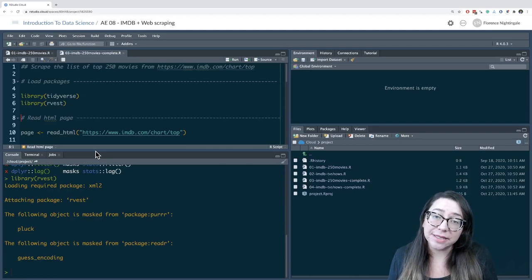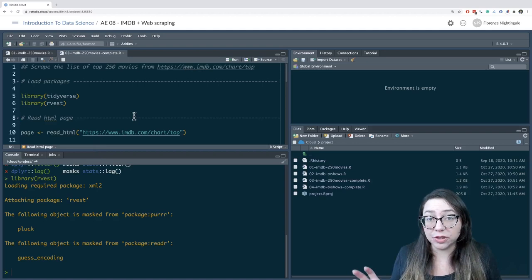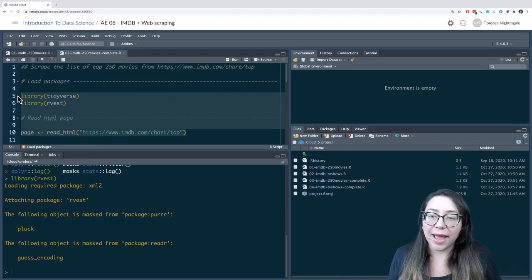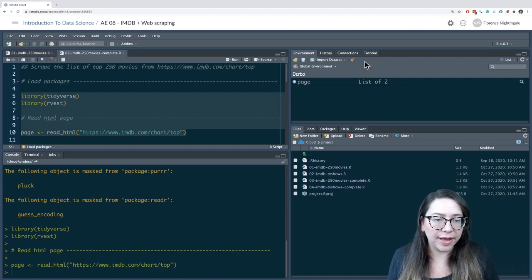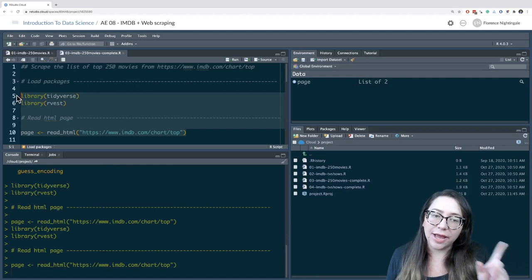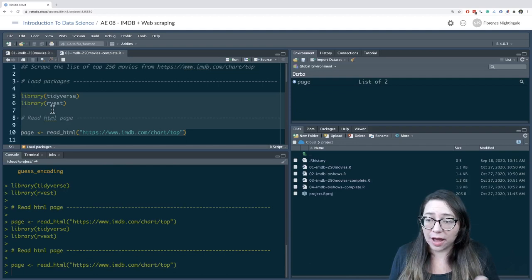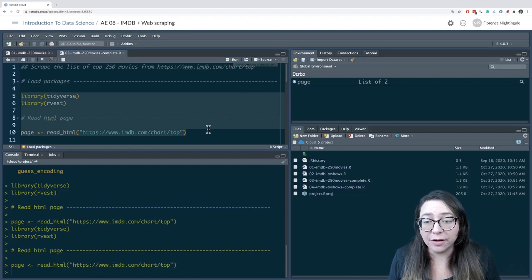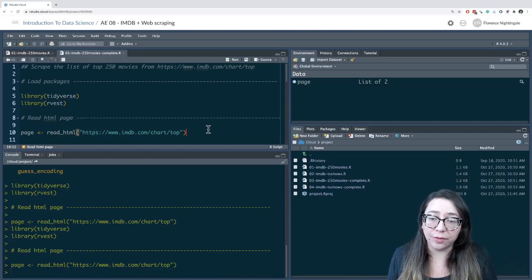If you want to run multiple lines of code at a time, you might want to highlight all of it and then hit Run. Let's go ahead and clear our workspace so you can see what's happening. I have this code highlighted and I'm going to do Command Enter, and I can see that the object is being recreated again. A lot of the time you're going to see me placing my cursor on the line where I want to run the code and then hitting Command Enter.